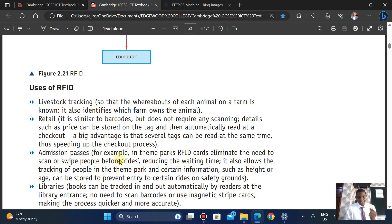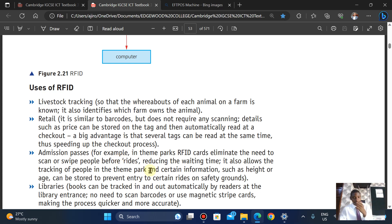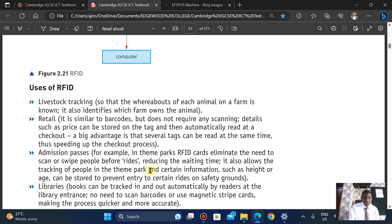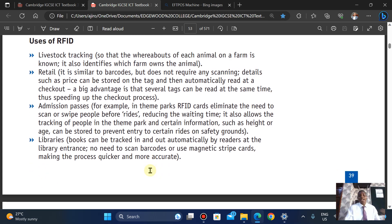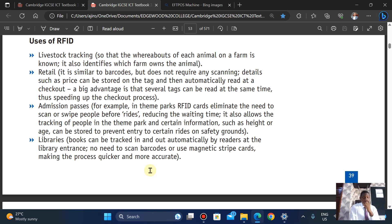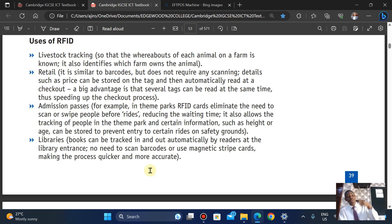For admission passing in theme parks, RFID cards eliminate the need to swipe or scan, reducing waiting time and allowing people tracking. For libraries, books can be tracked in and out automatically by readers at the library entrance, with no need to scan codes or use a magnetic stripe card, making the process quicker and more accurate.